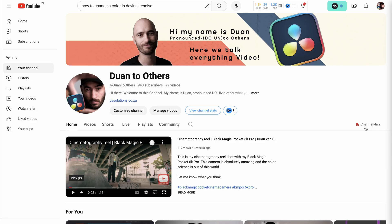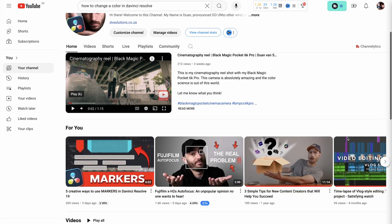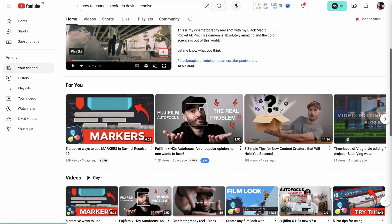If you're visiting this channel for the first time, welcome. My name is Duan. It's do unto others what you want to do unto yourself. On this channel, we talk all about DaVinci Resolve.